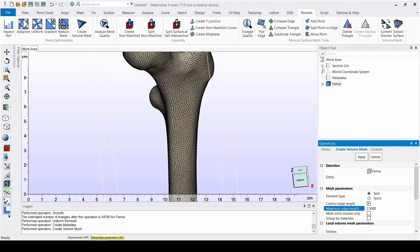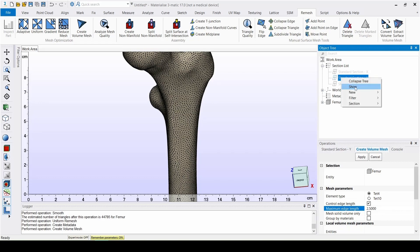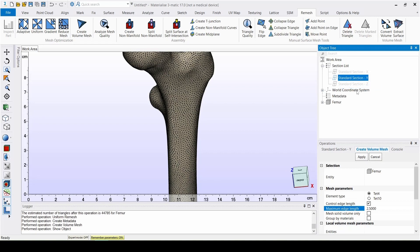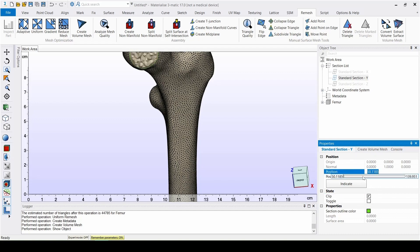We can do this by going to the Section List in the Object Tree and right-clicking on the standard Y section to show it. Then we can turn on Clipping and change the position of the plane. This is a good way of visualizing the volume mesh that we have just created.